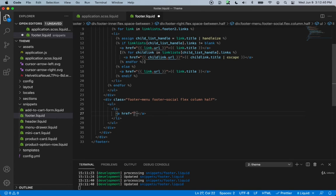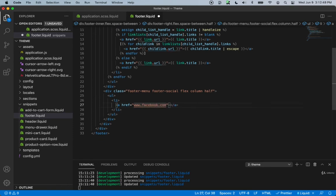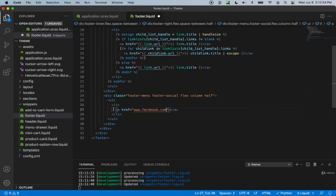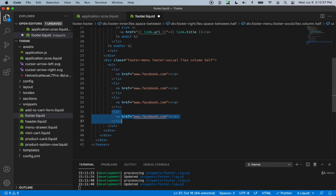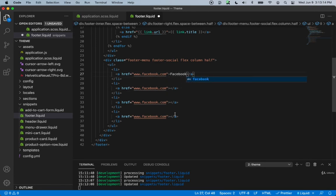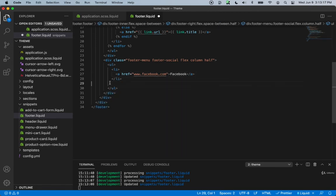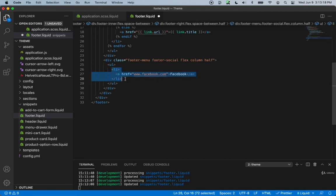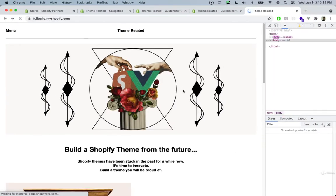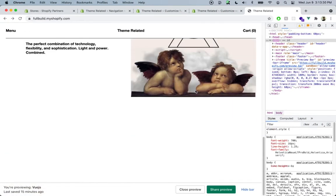For the social menu we'll create an unordered list, then an li, and inside the li a link — an a tag with href set to www.facebook.com. We'll create customizations for these as well, but for now let's just keep these in place, copy it a few times, and type in the name 'facebook'. Let's save this and go back to our website to take a look at how our footer looks.